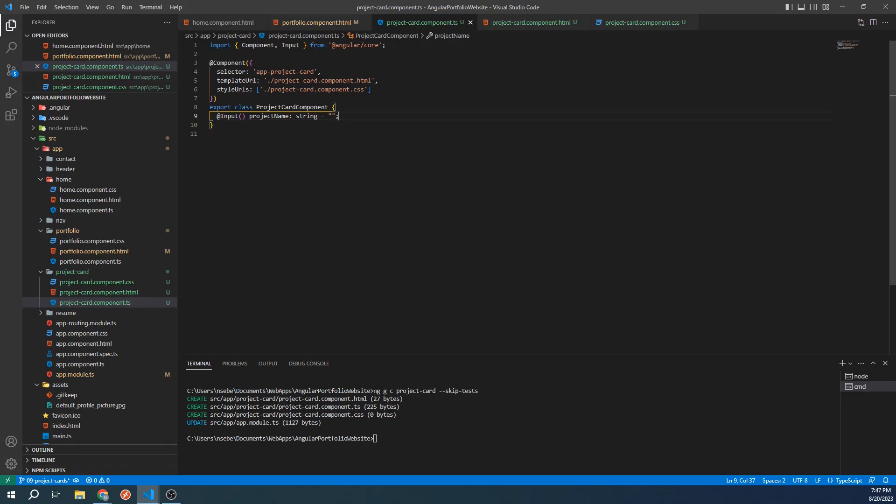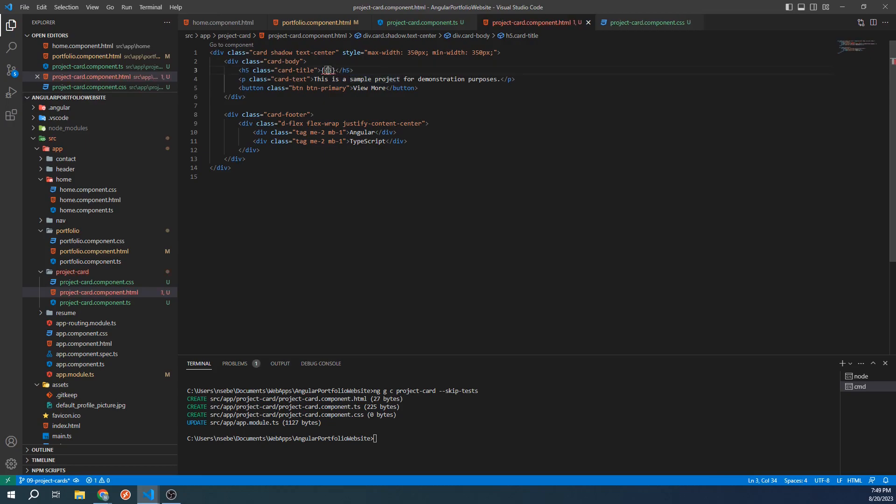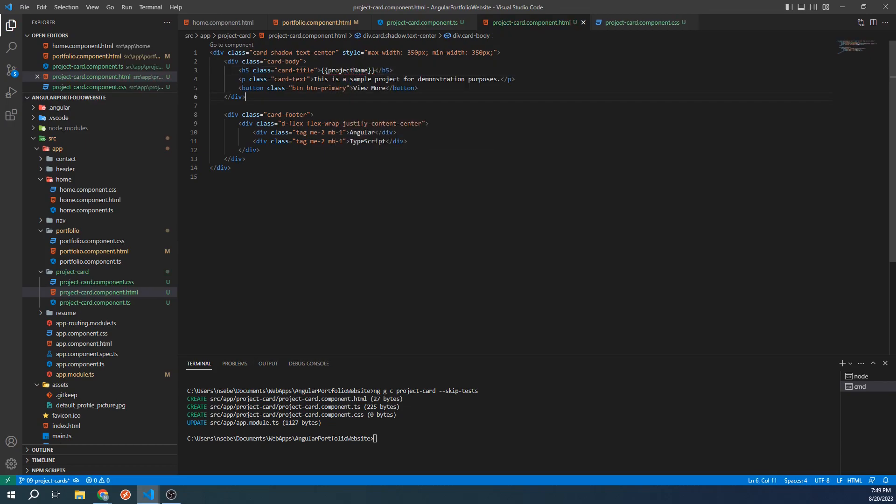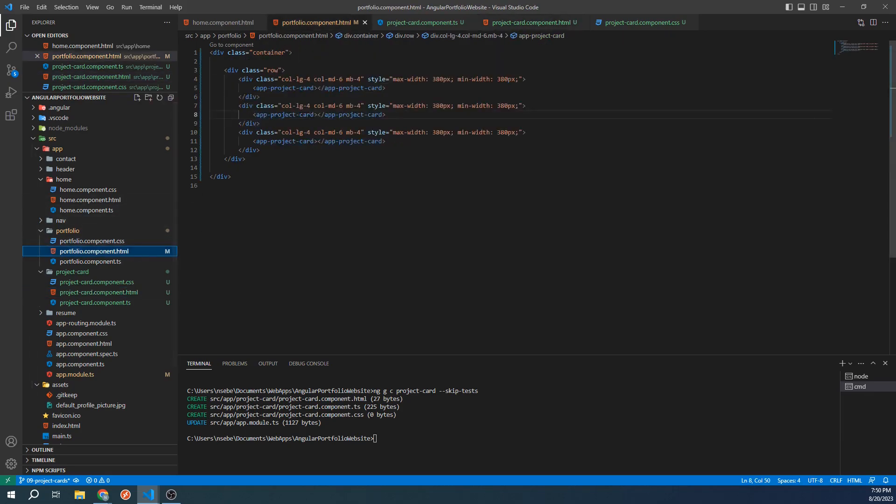We can use it by going to our HTML template. And instead of hardcoding the project name, we can use the value of our new input variable instead. We can reference a variable by typing two sets of curly braces that contain the variable name. And now, if we go to our portfolio components template, we can pass in a unique project name to each of our project cards.